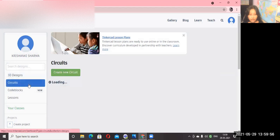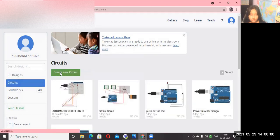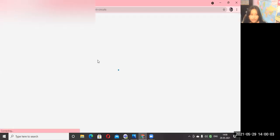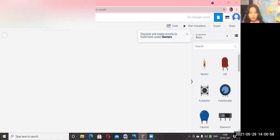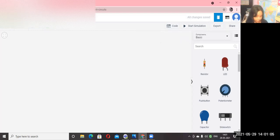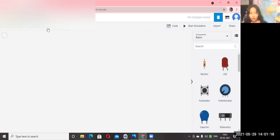Click on Circuits and click 'Create New Circuit.' When you click, it will open. This is the platform where you will make the push button LED. Click on the name field and write 'push button LED,' then press Enter. Your platform name is now push button LED.